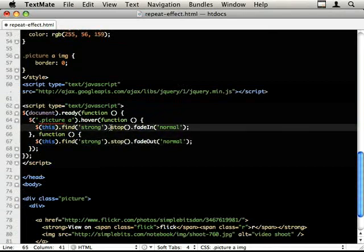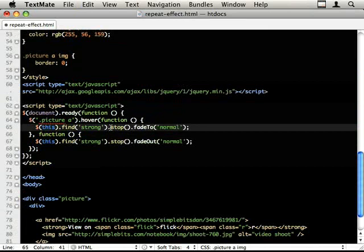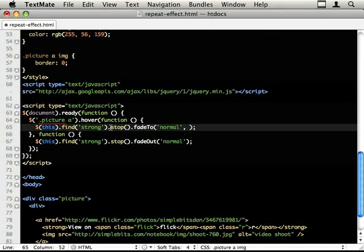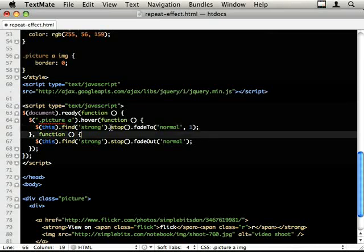And then instead of fade in we use fade to. And fade to, personally I think it should read as fade to 1 normal speed, but the actual API is fade to speed and then opacity. So fade out is to 0.